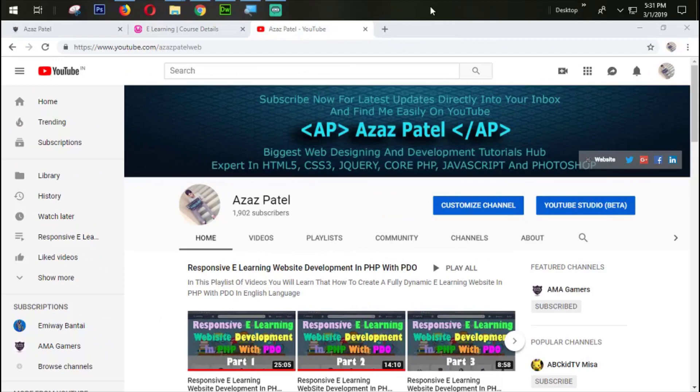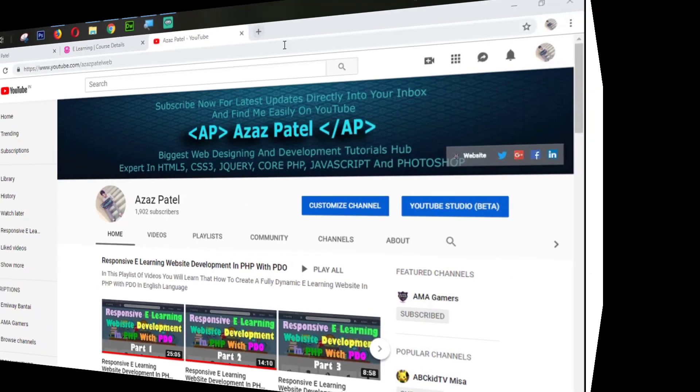Hello everyone, my name is Dajh Patel and you are watching Dajh Patel official YouTube channel. Welcome to Part 48 of responsive e-learning website development in PHP with video.